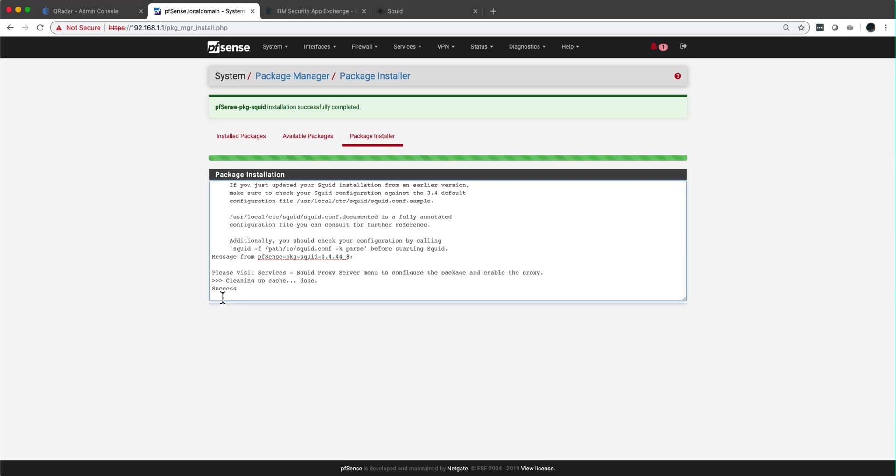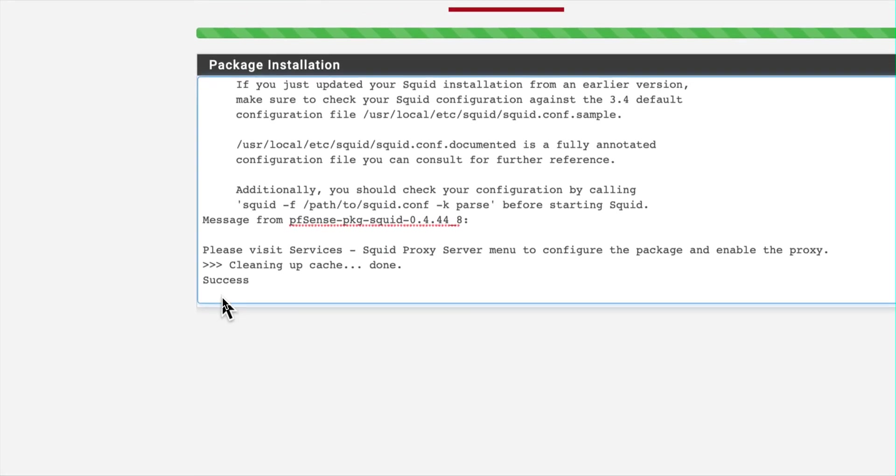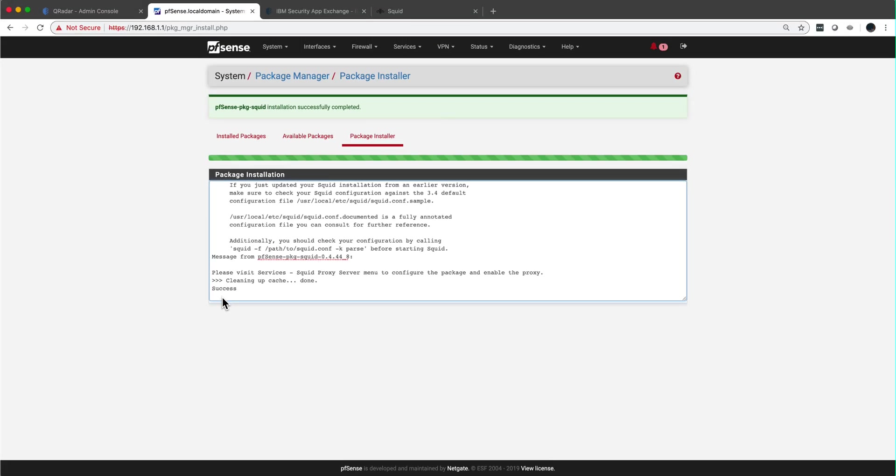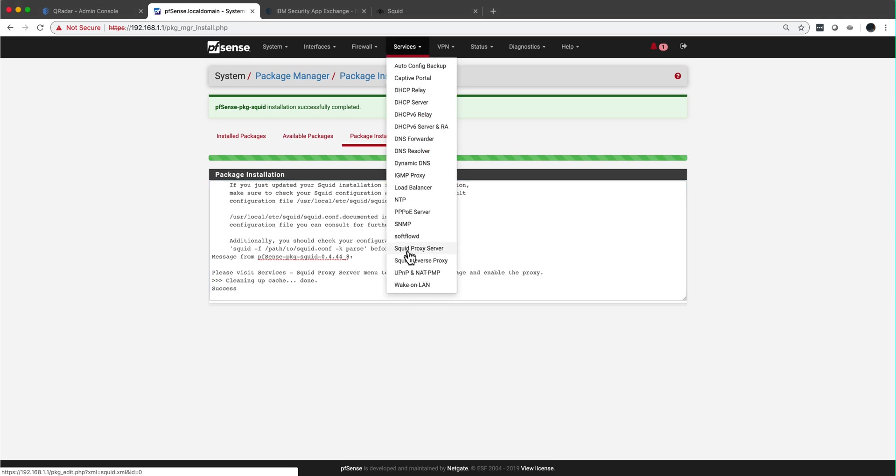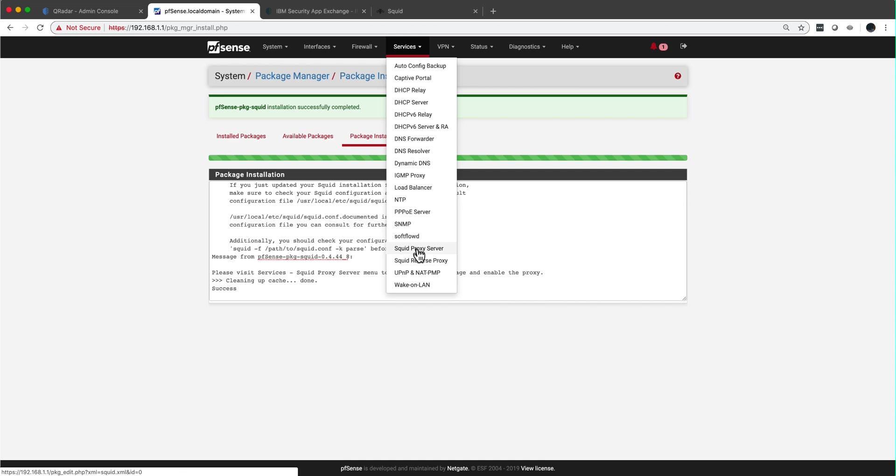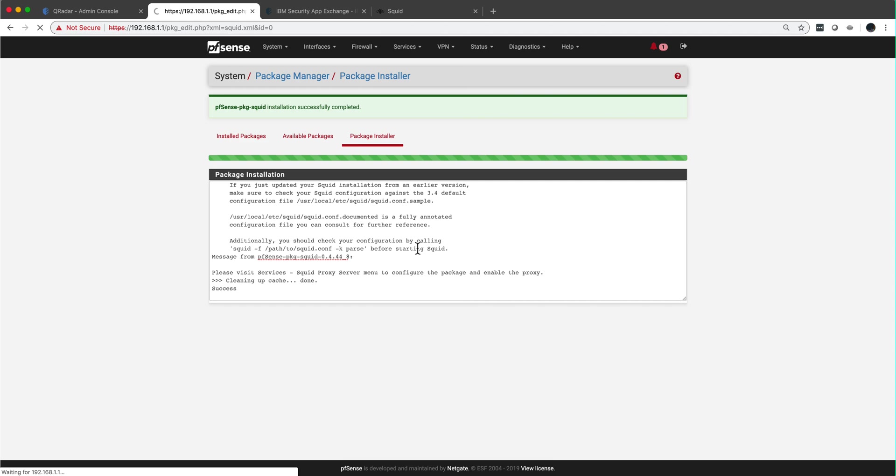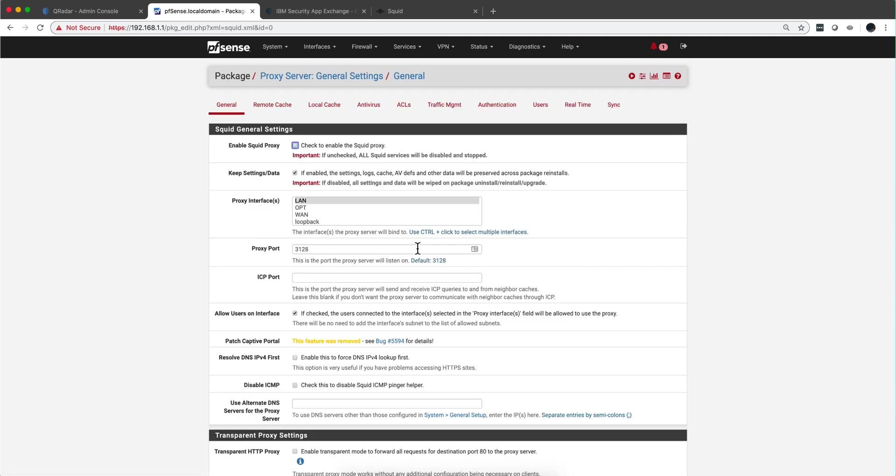So that took between two and three minutes, depending how anxious you are at the moment. We need to do a couple of configurations in here. Notice that now under services we have SQUID proxy. We are not messing with the reverse proxy - that's for somebody wanting to get access into your system.